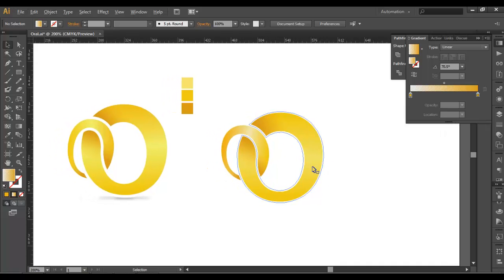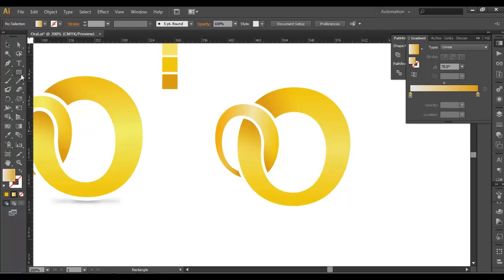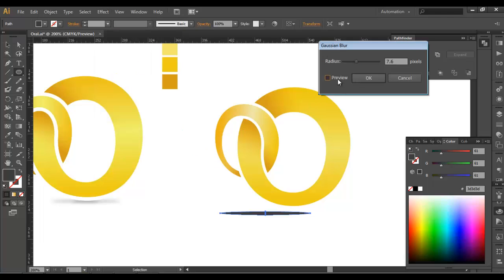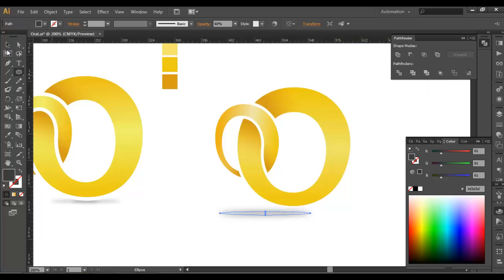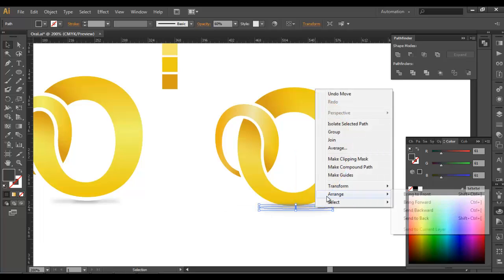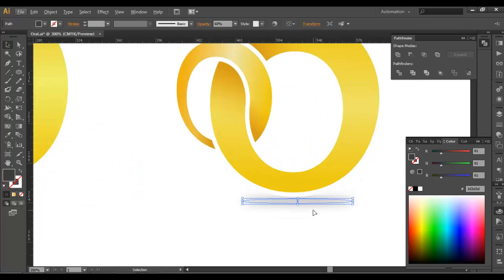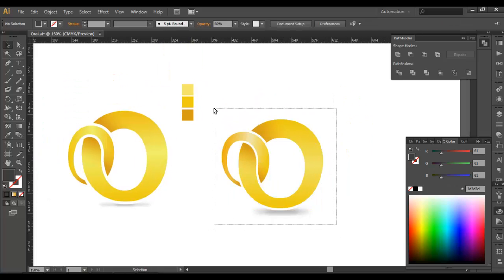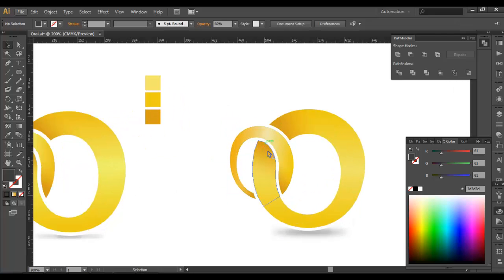We have created the overall depth. Now the last thing is to create the drop shadow. We will use the ellipse tool, draw an ellipse here, and fill it with some black or gray color. Go to Effect > Blur > Gaussian Blur and blur it out a bit, preview it, then click OK. You can reduce the opacity around 60, scale it down a little bit, place it there, and arrange it to back. We will duplicate it one more time — Control C, Control F — scale it down and place it there properly. And here we go, we have completed our logo.